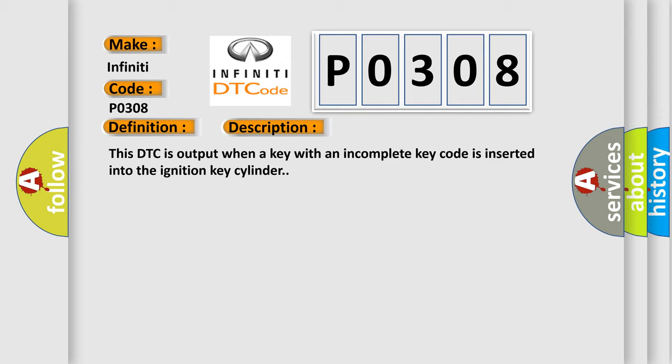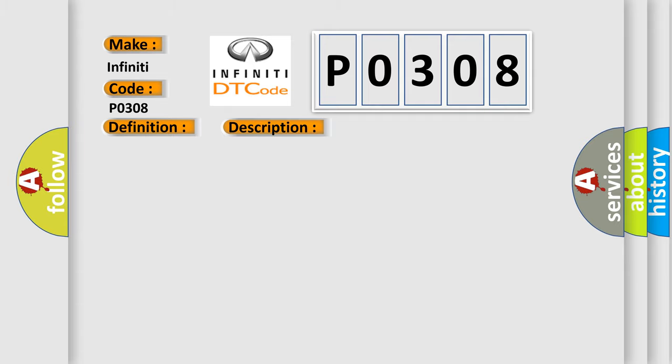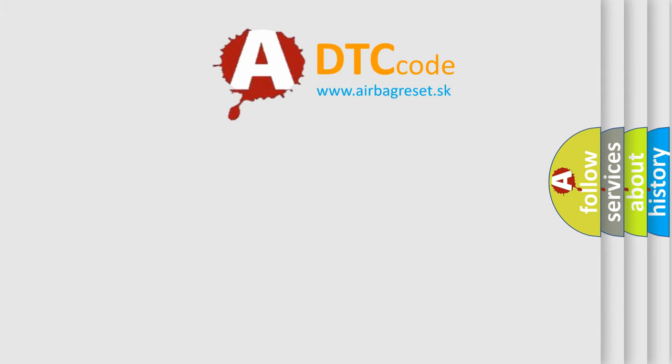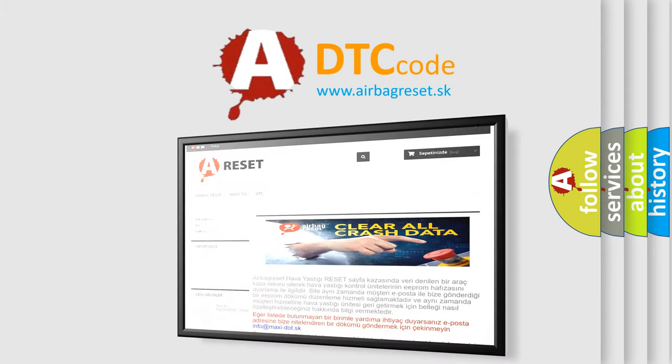This diagnostic error occurs most often in these cases: key. The airbag reset website aims to provide information in 52 languages. Thank you for your attention and stay tuned.